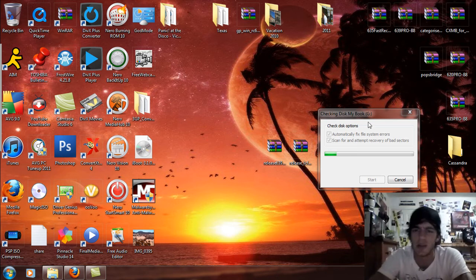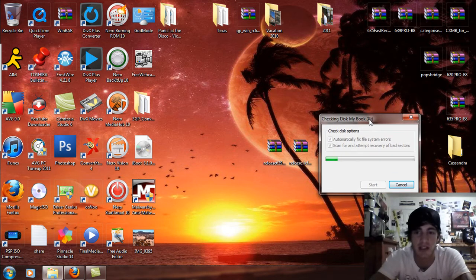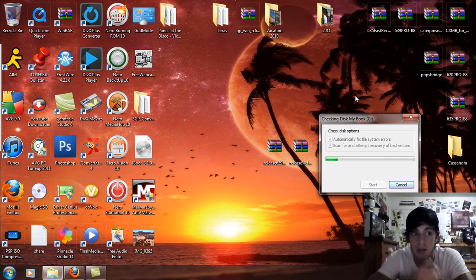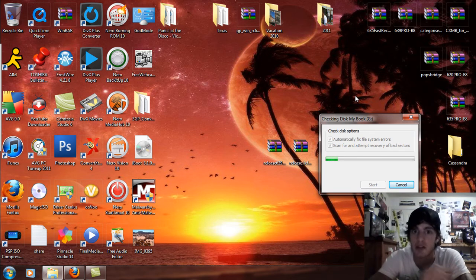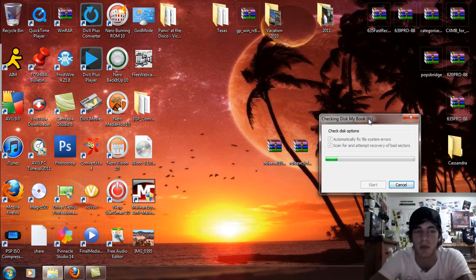So basically ignore this checking disk MyBookG, my terabyte is not letting me upload files into it but I can take them out. So I'm scanning it to see if I can find and fix the problem.